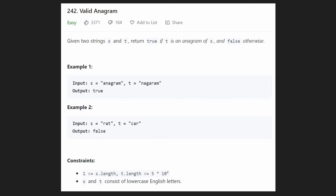Hey everyone, welcome back and let's write some more neat code today. So today let's solve the problem Valid Anagram, and we're actually going to be solving this a few different ways, so maybe you will learn something today.